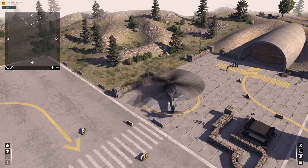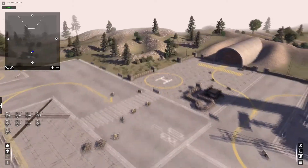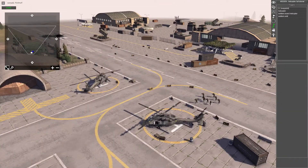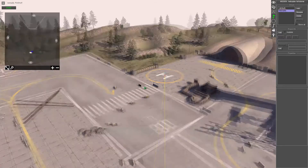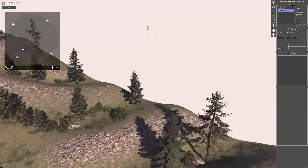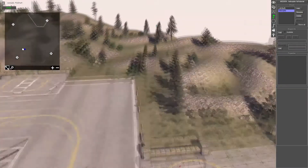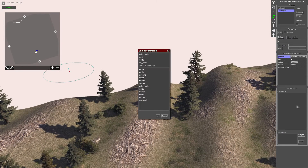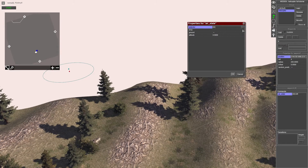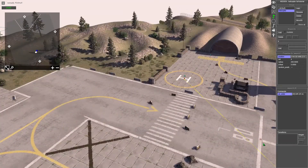Now we've got this helicopter just waiting there - we want it to leave the battlefield quickly. Create another waypoint, go to the waypoint section, go back onto your group, and add another non-linked waypoint off the edge of the battlefield - take note that it's number four. Select it, go to commands, and add 'air state'. Set the altitude to 25 meters - a bit higher because of the trees.